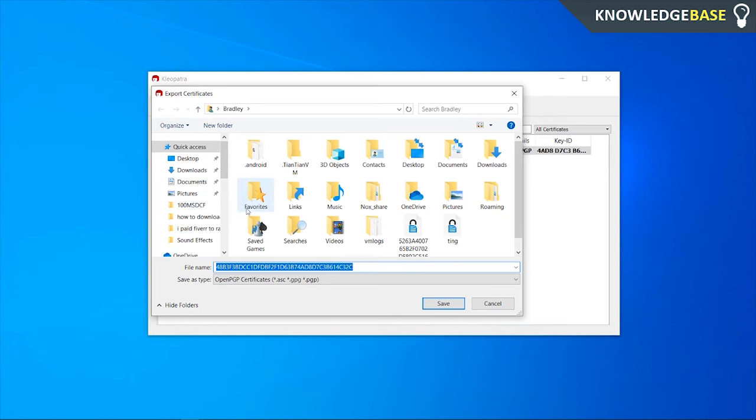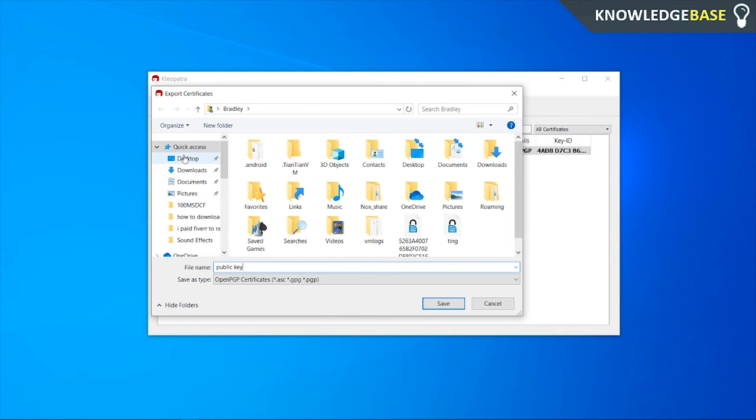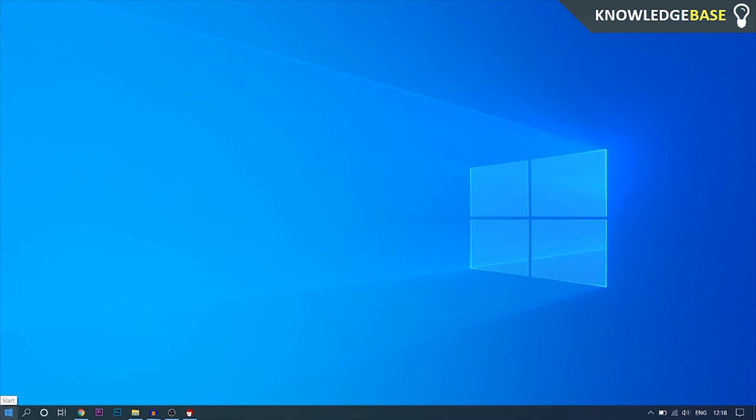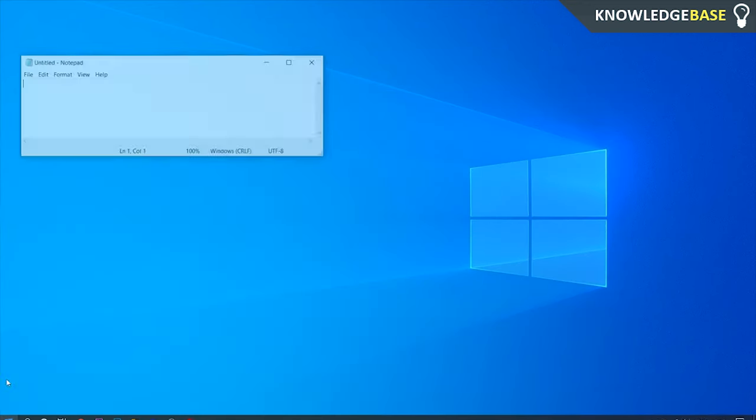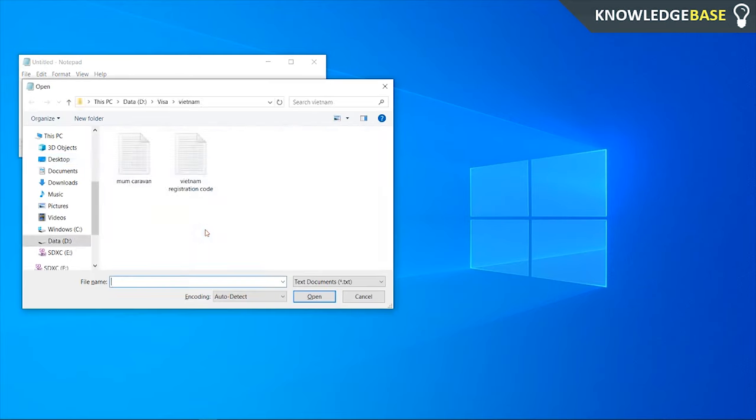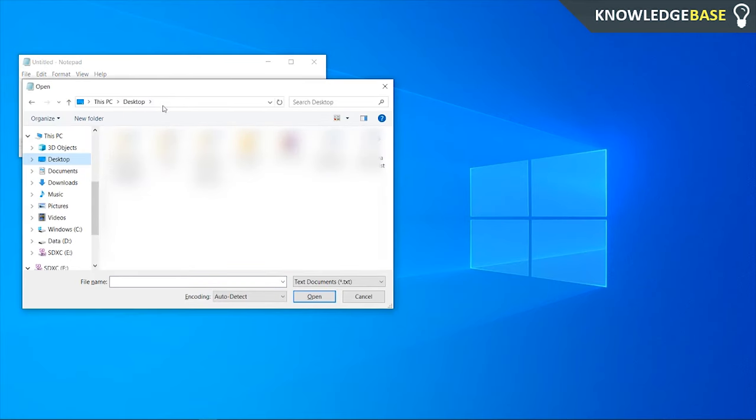Now I'm going to call it public key and save it to my desktop. To open the key, open Notepad, click open, and navigate to the location where we just saved the key.